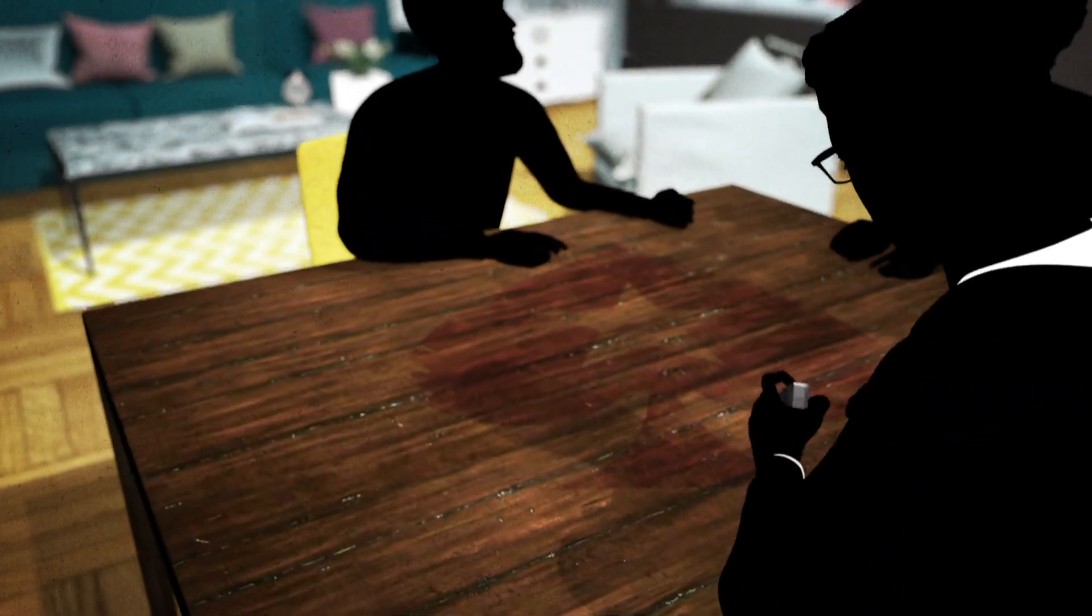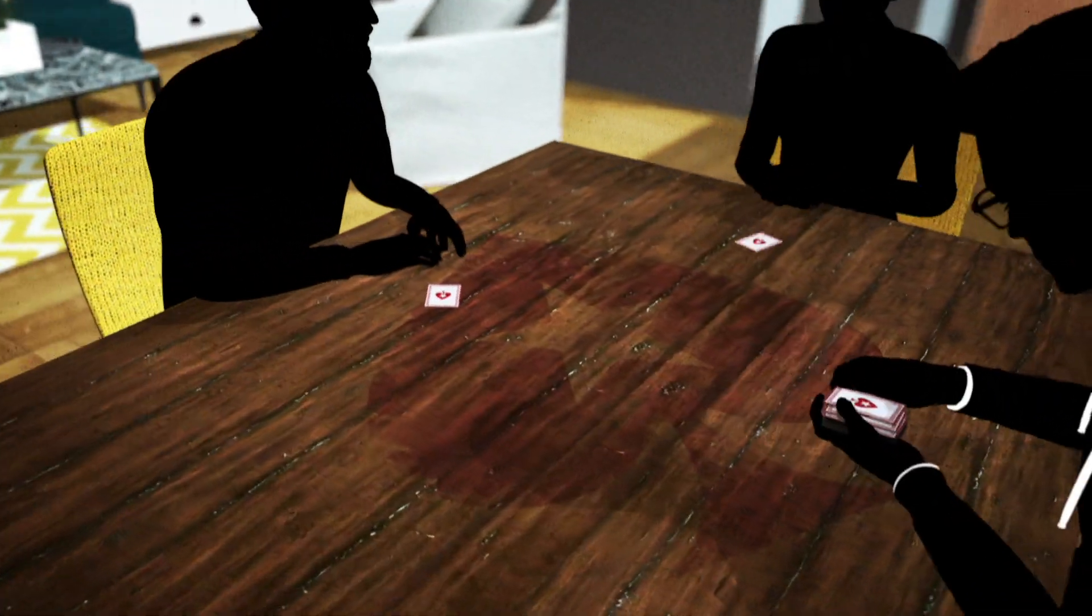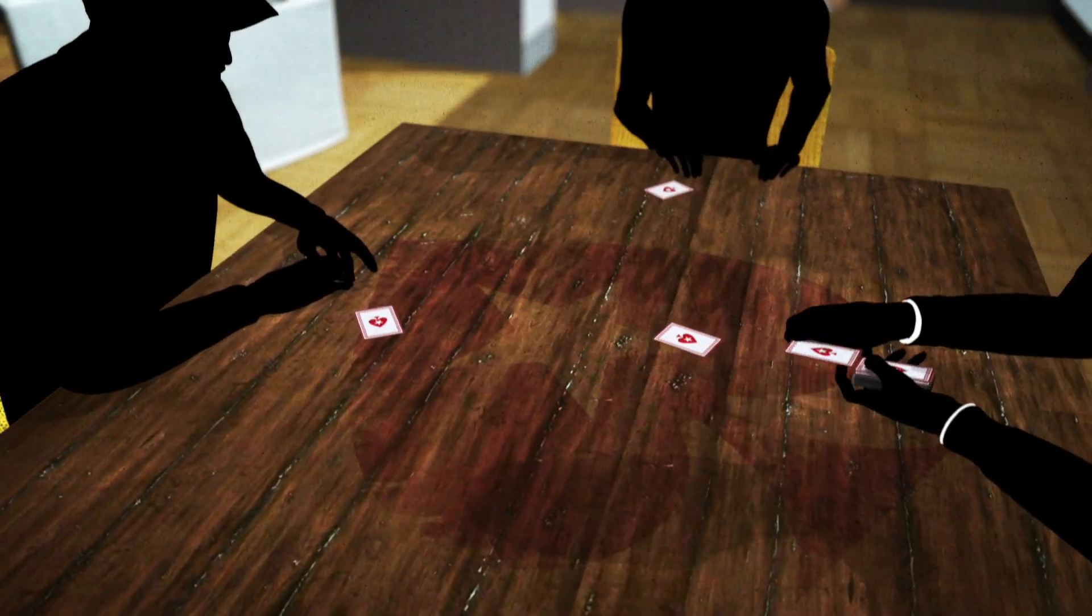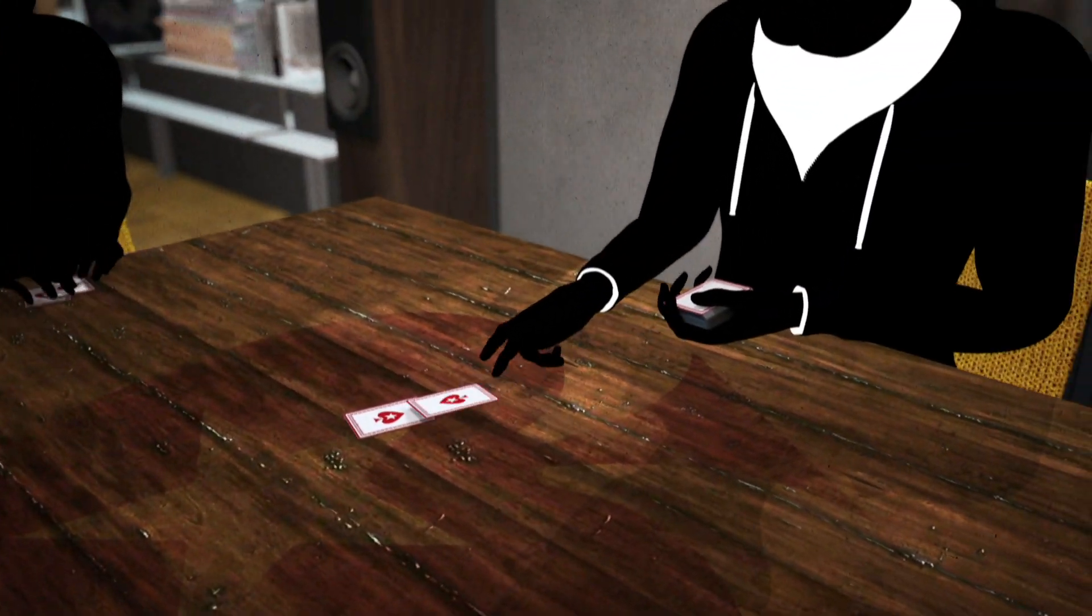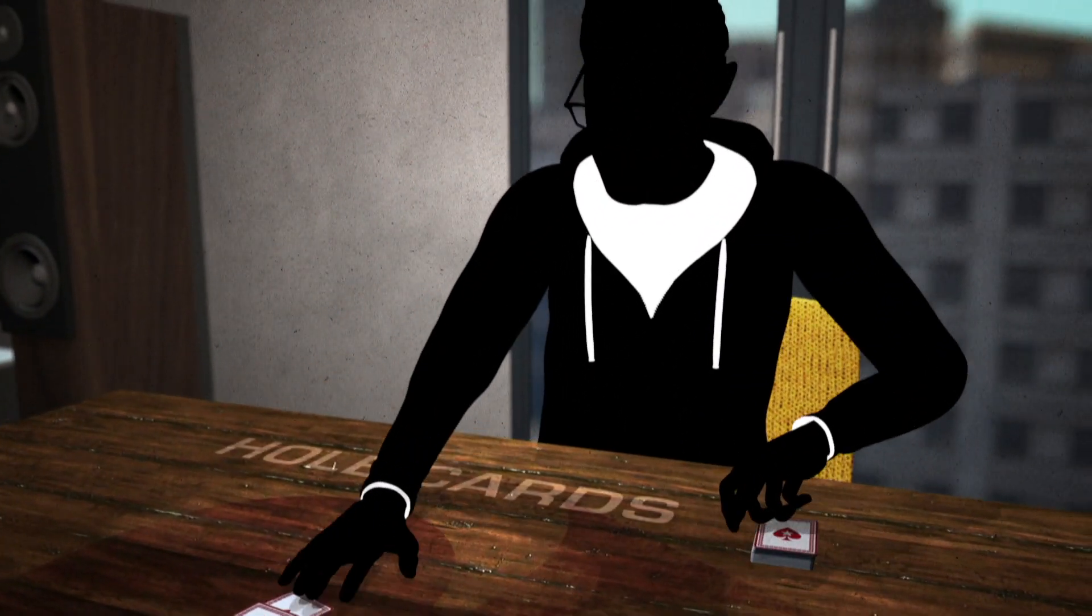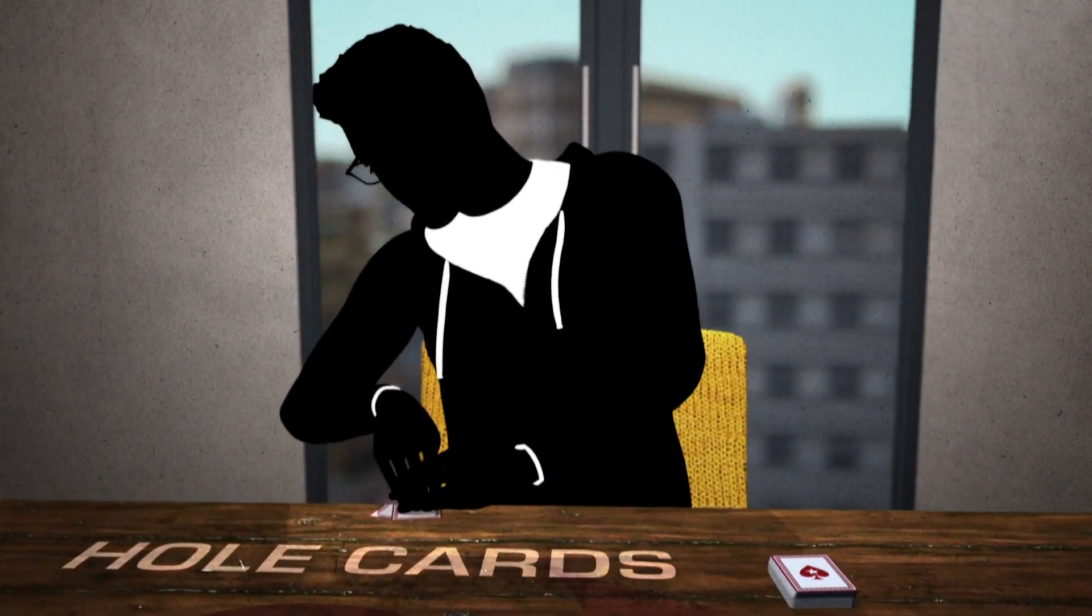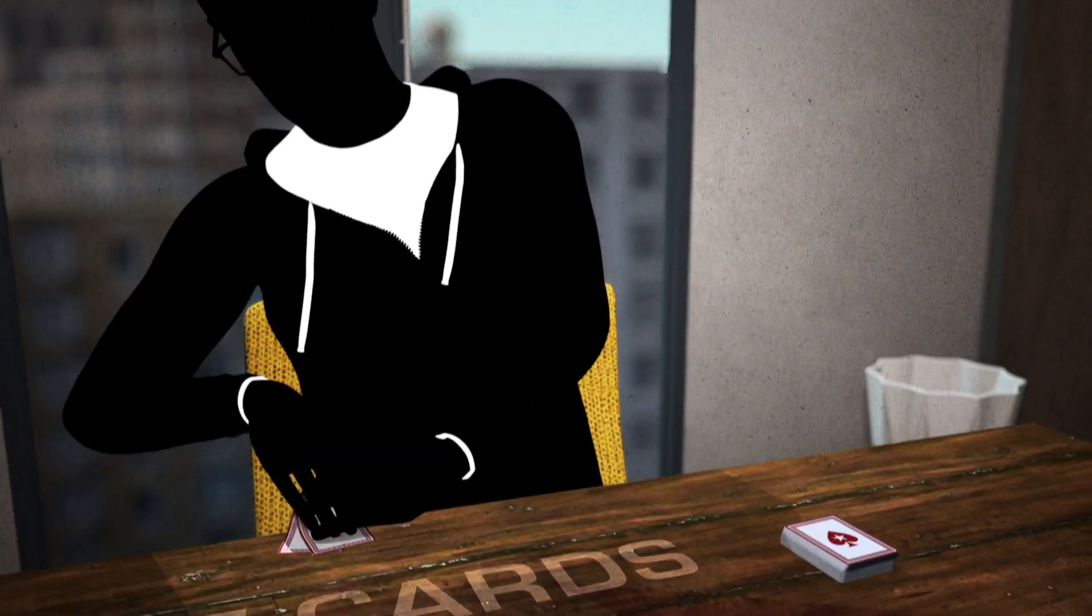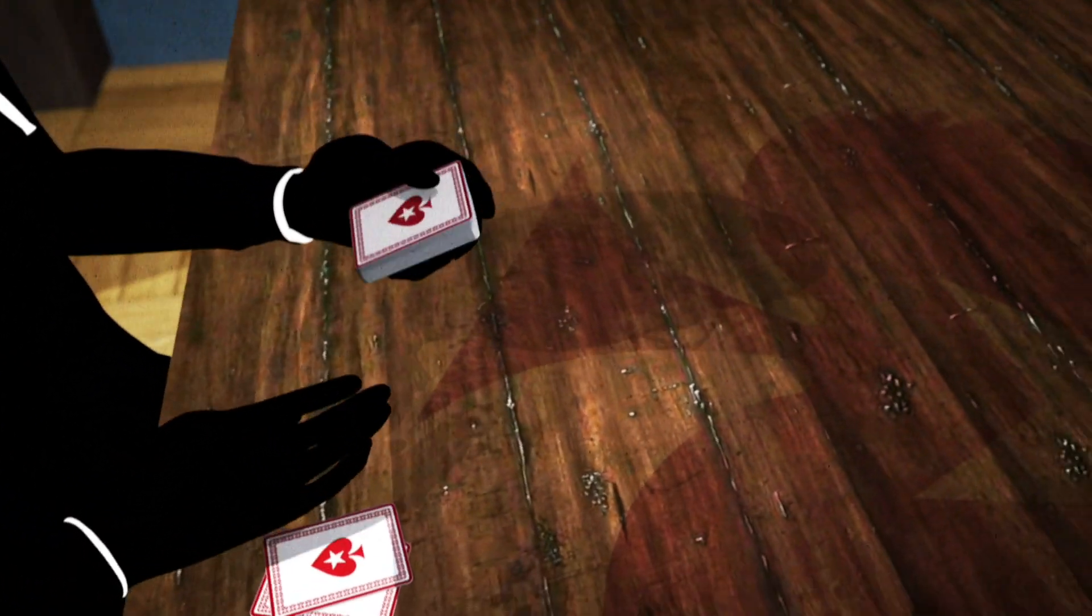You can play poker against one person or multiple opponents. Each player at the table gets dealt two cards, face down. These are your hole cards. They're yours and yours alone. Don't show them to anyone.